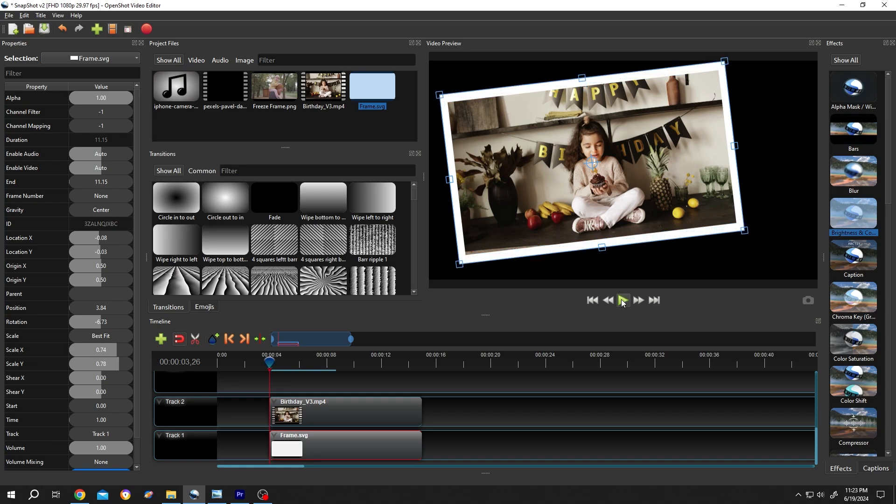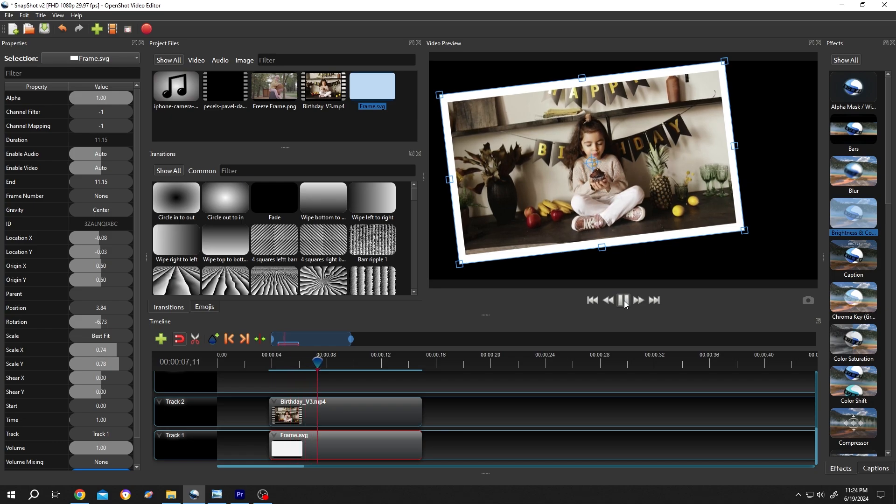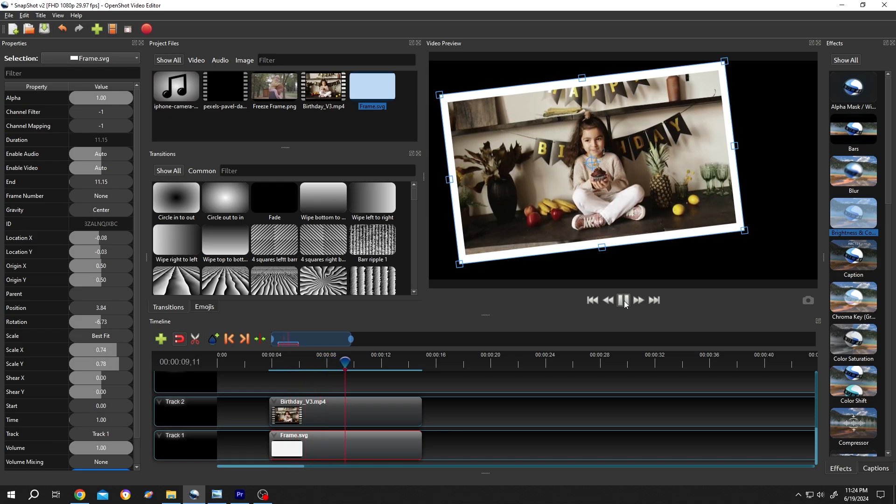Let's see what we have. See, now we have our video inside the frame. So thank you guys for watching. Have a good day.